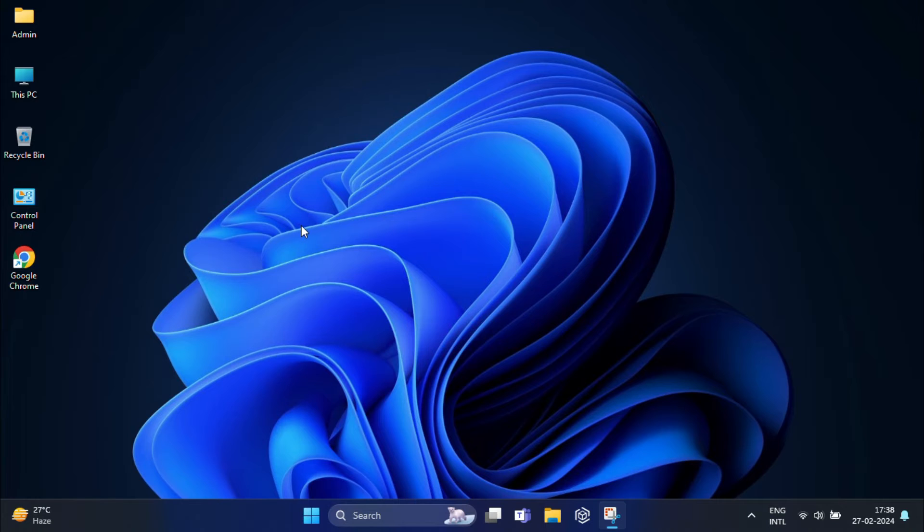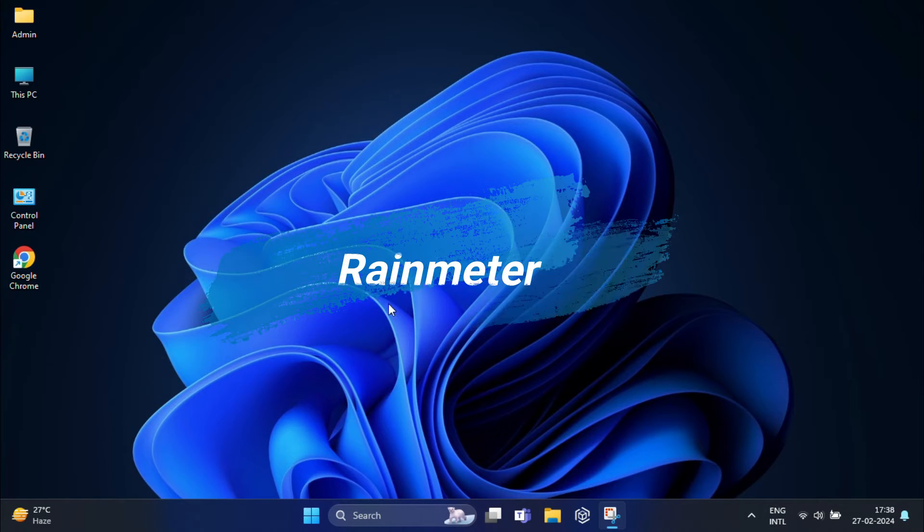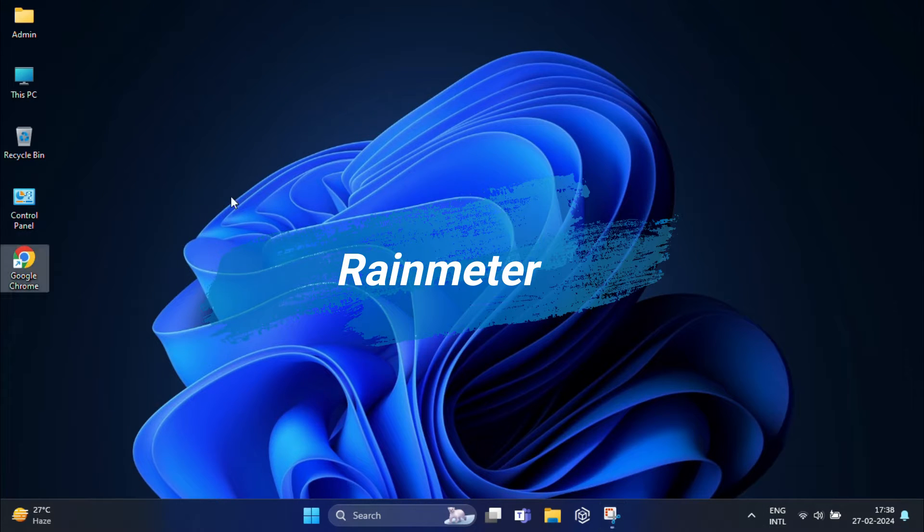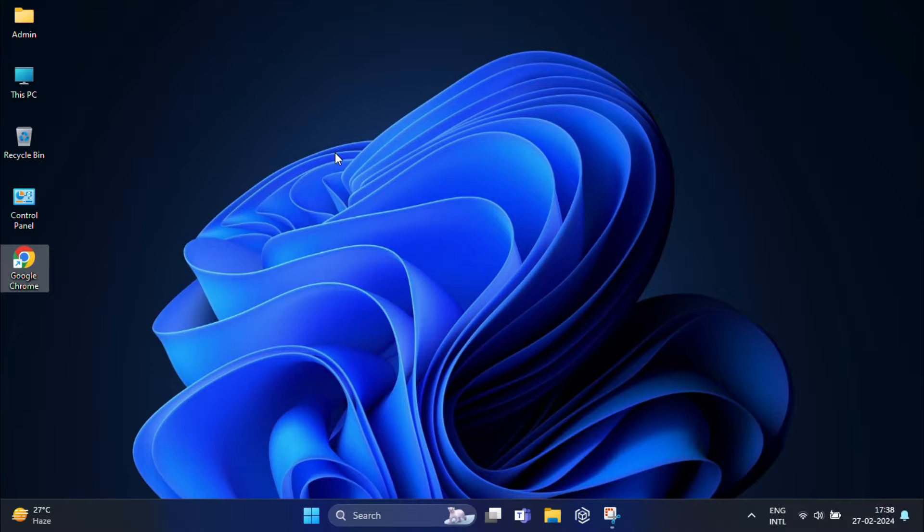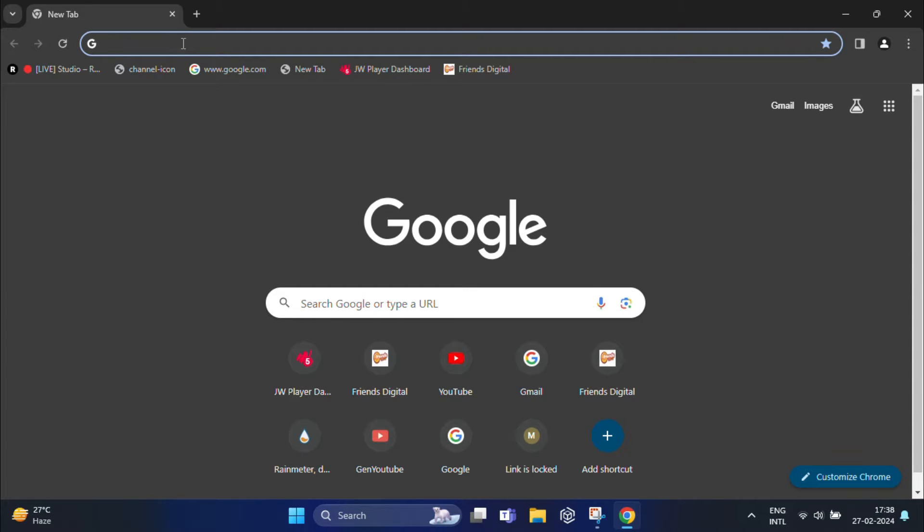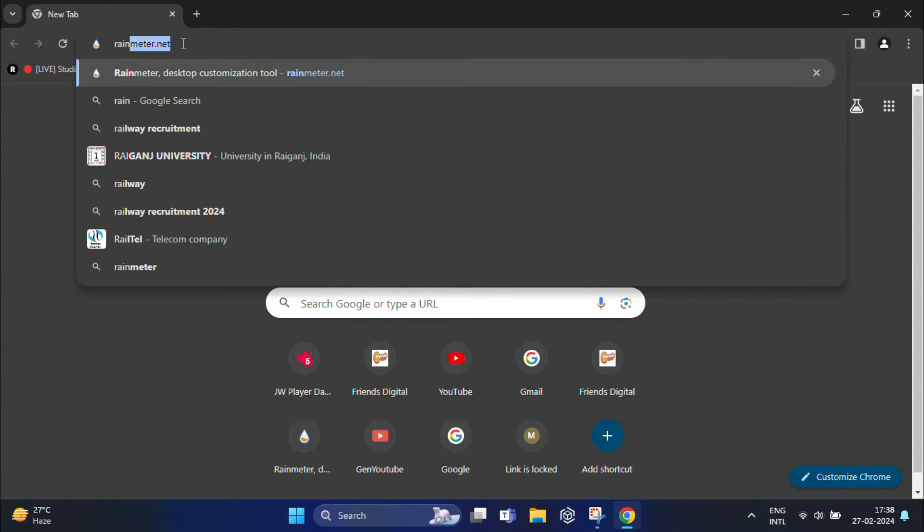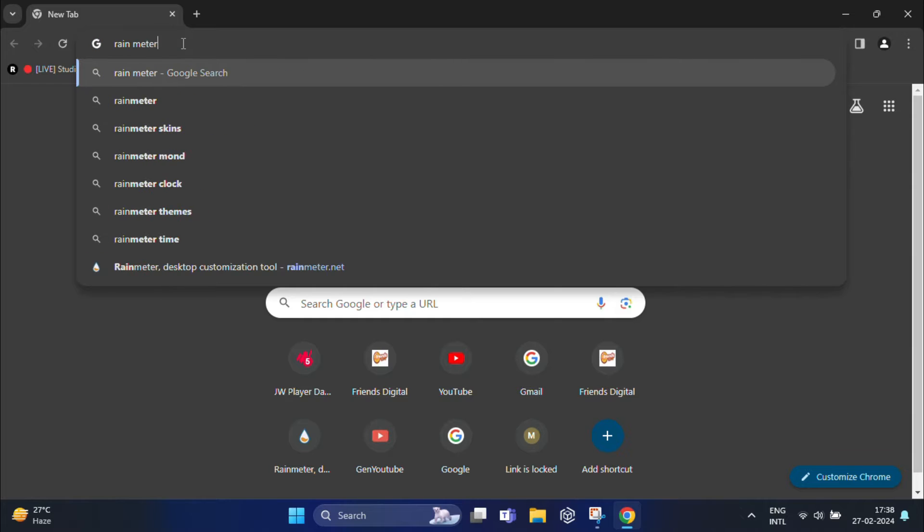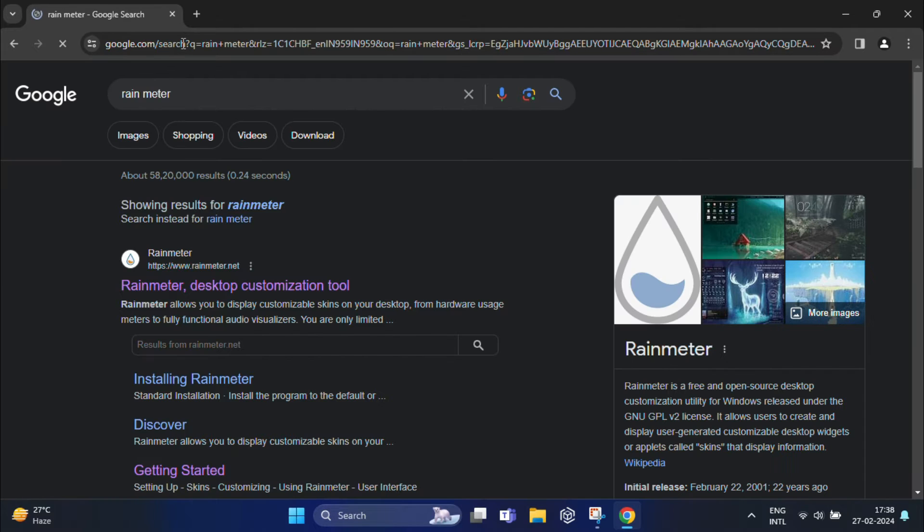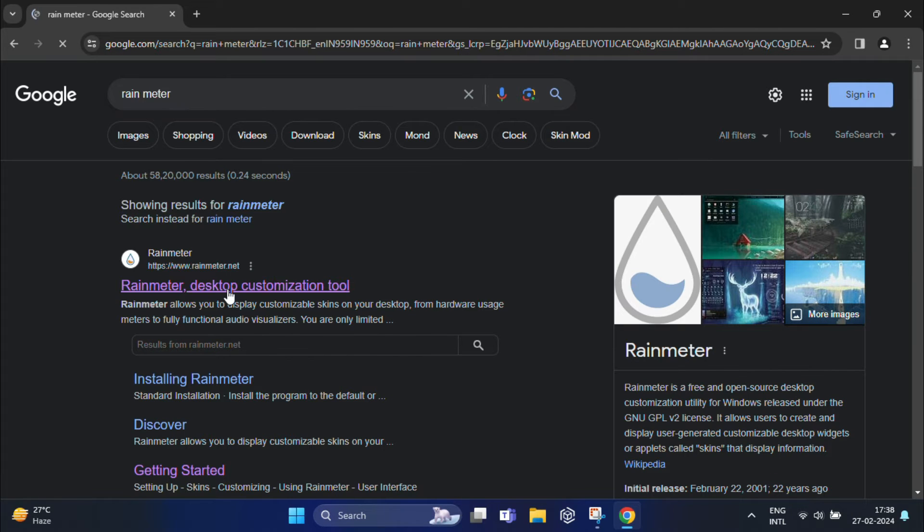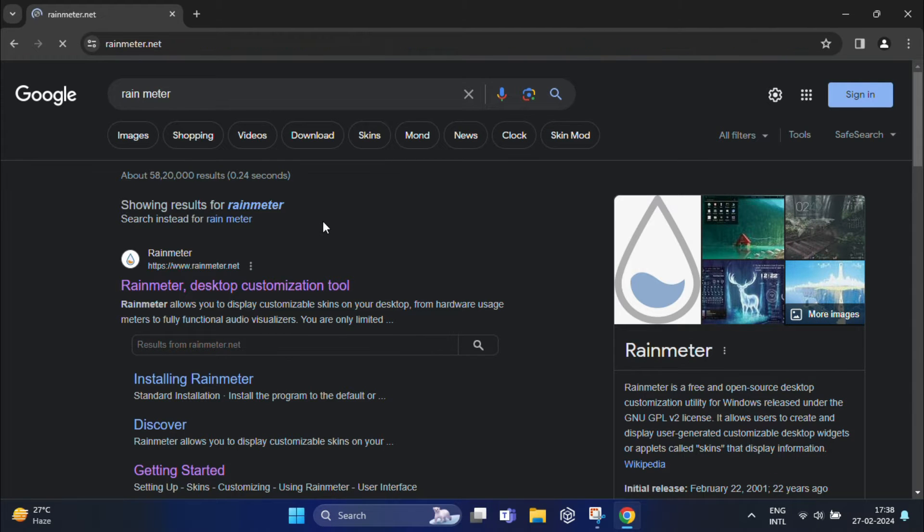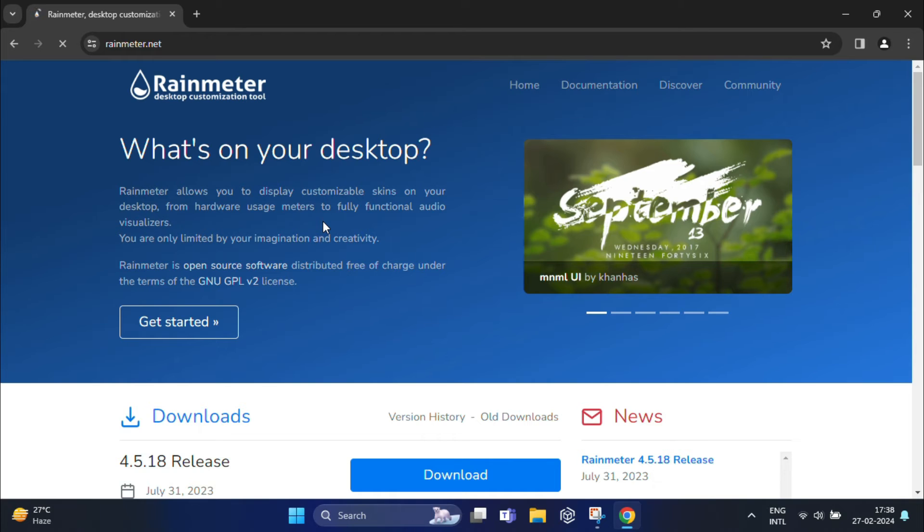The first thing you'll need is Rainmeter. It's a free software for customizing your PC desktop. Head over to rainmeter.net and download the latest release version.